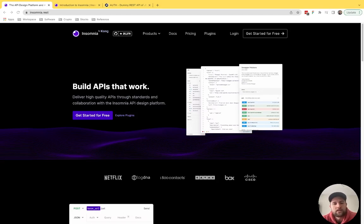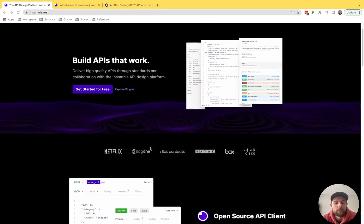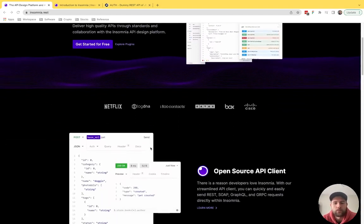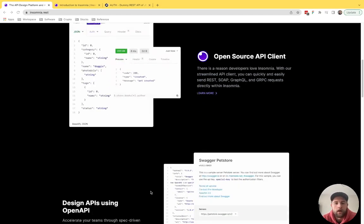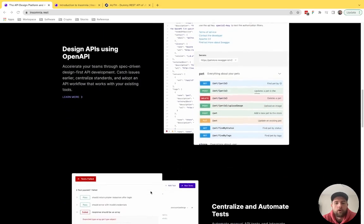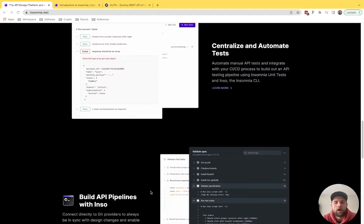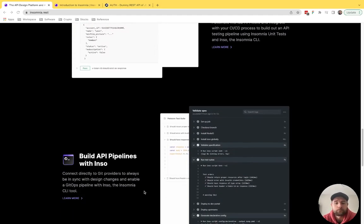But the main reason why I have chosen Insomnia and why I love it so much is it's simple. It's also got an open source client that I'll show you here in just a minute. But overall, I just love the minimalist, simple, intuitive interface that it provides you.